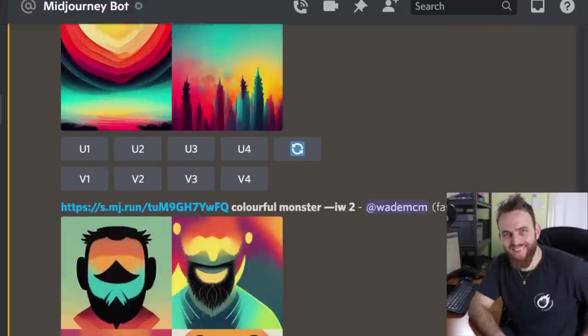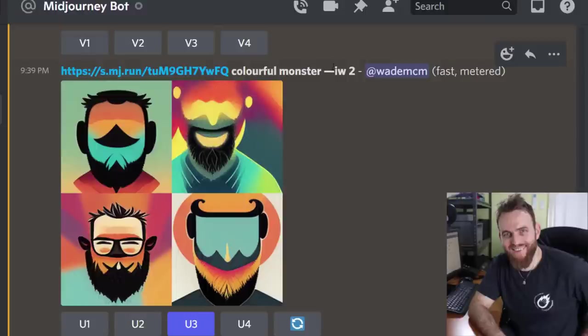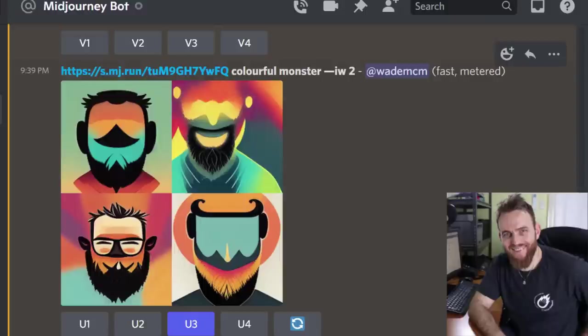Image weight is --iw. If I scroll down you'll see it here, it presents as one dash on screen but those two dashes iw, and the default is 0.25. I'm not sure how high it goes. I just popped in an image weight of 2 and you start to see where the image is included, things like my beard, and made things a little bit different.